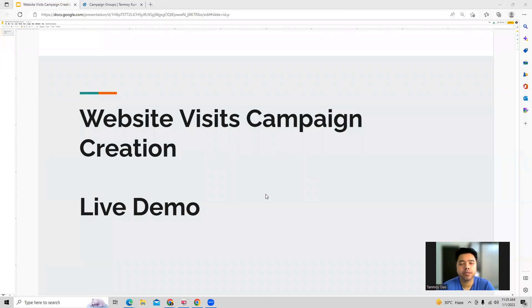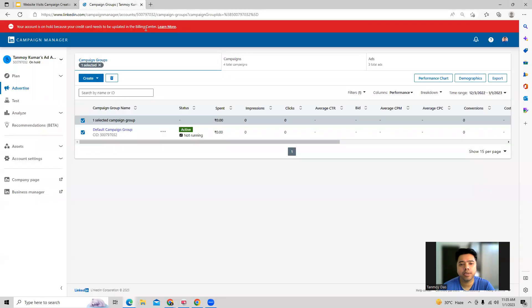Hi guys, welcome to this session. In today's session, we're going to see how to create a website visits campaign inside the LinkedIn Ads account.